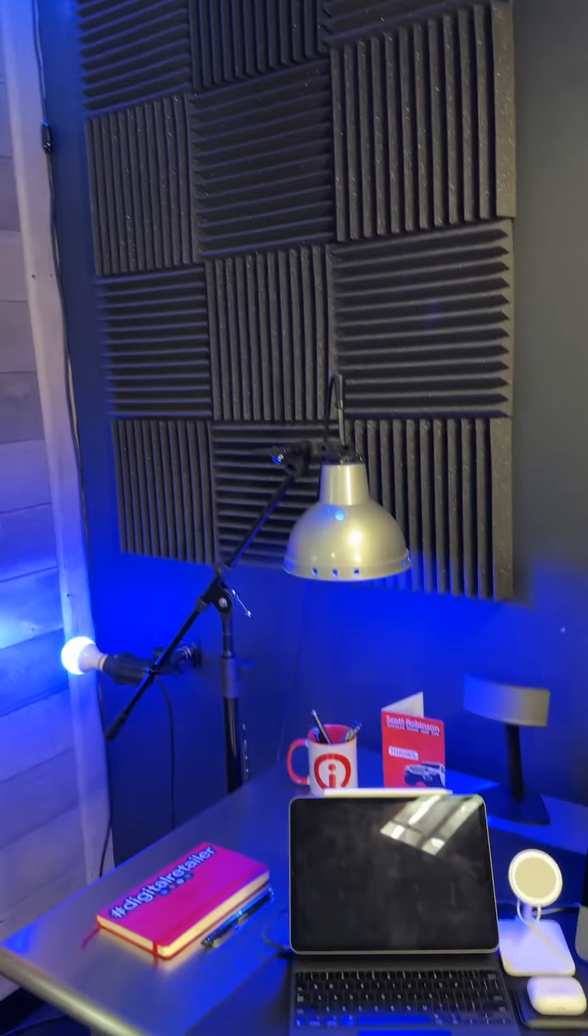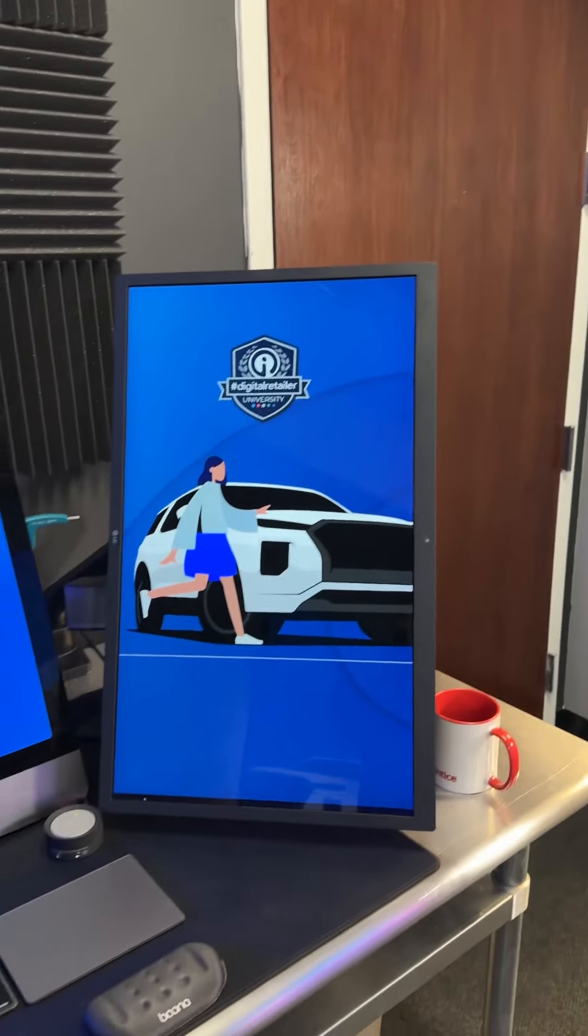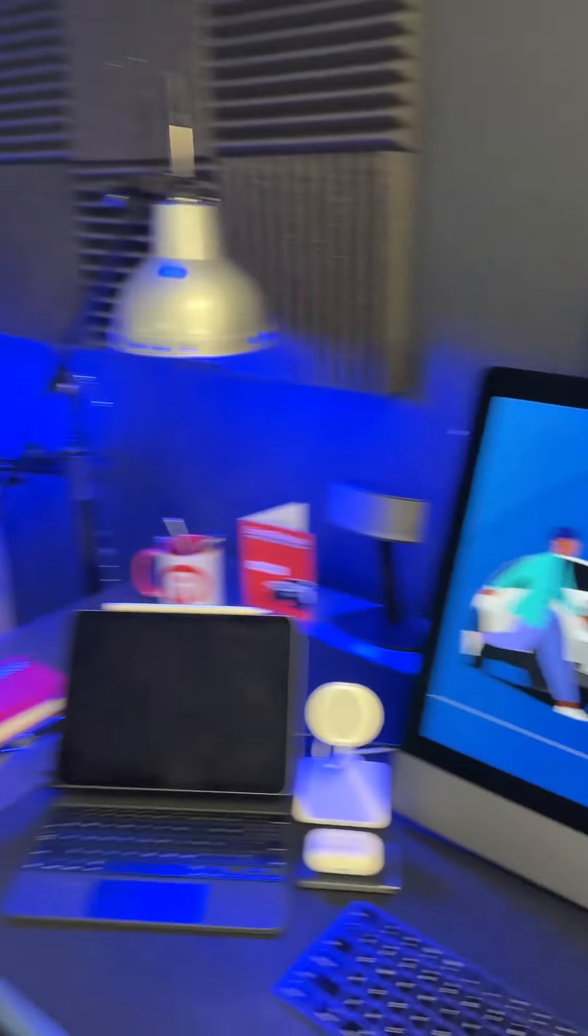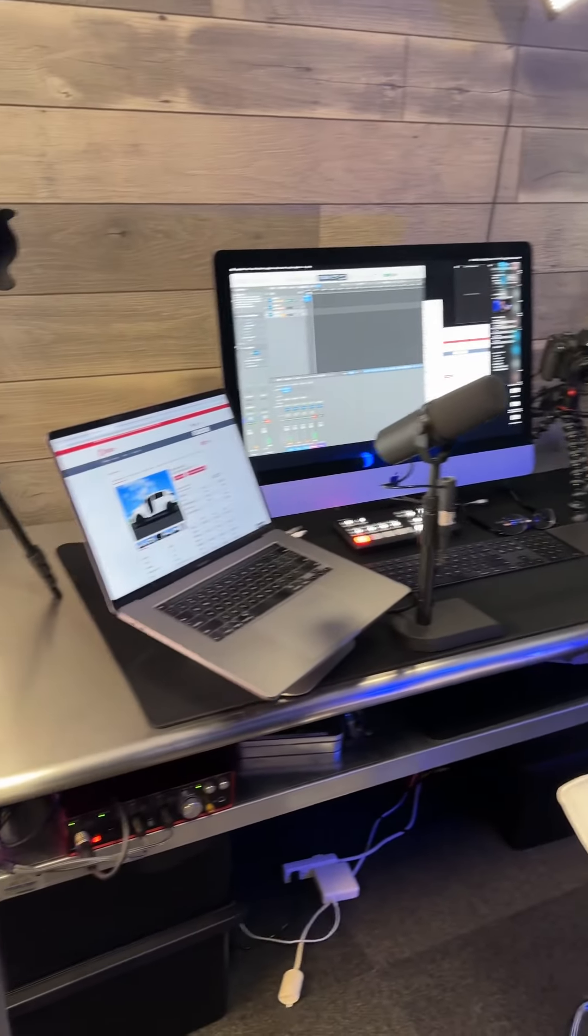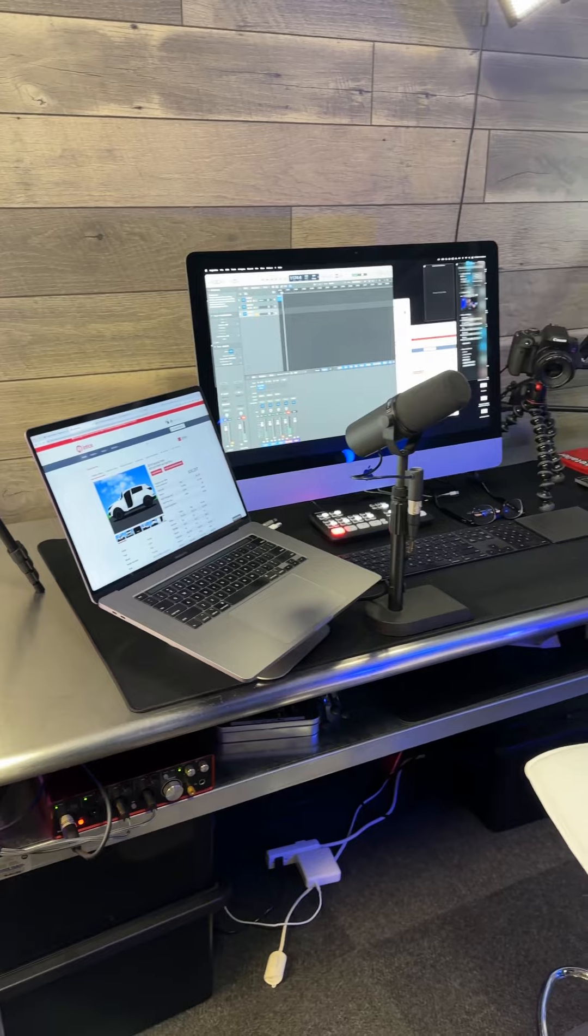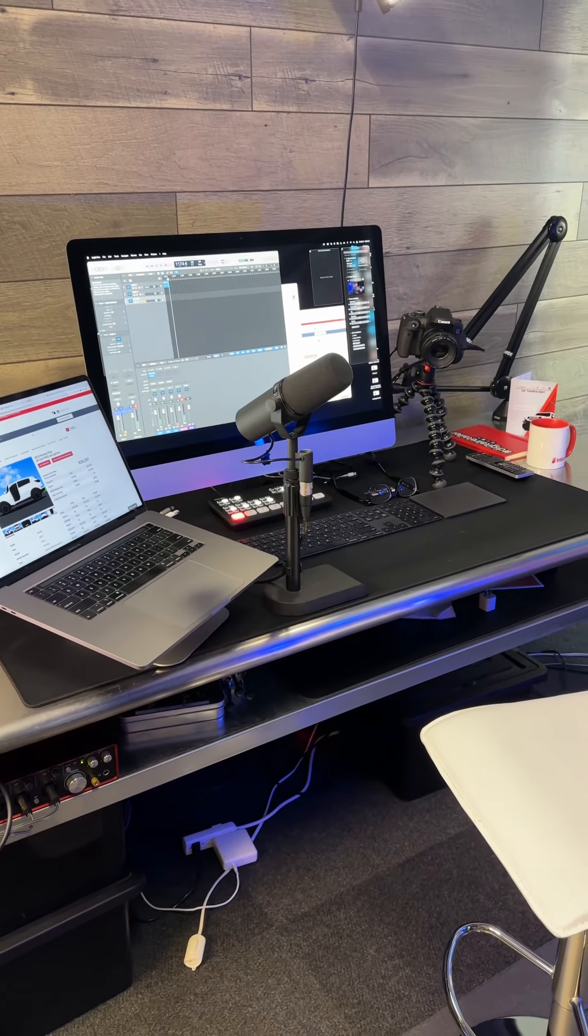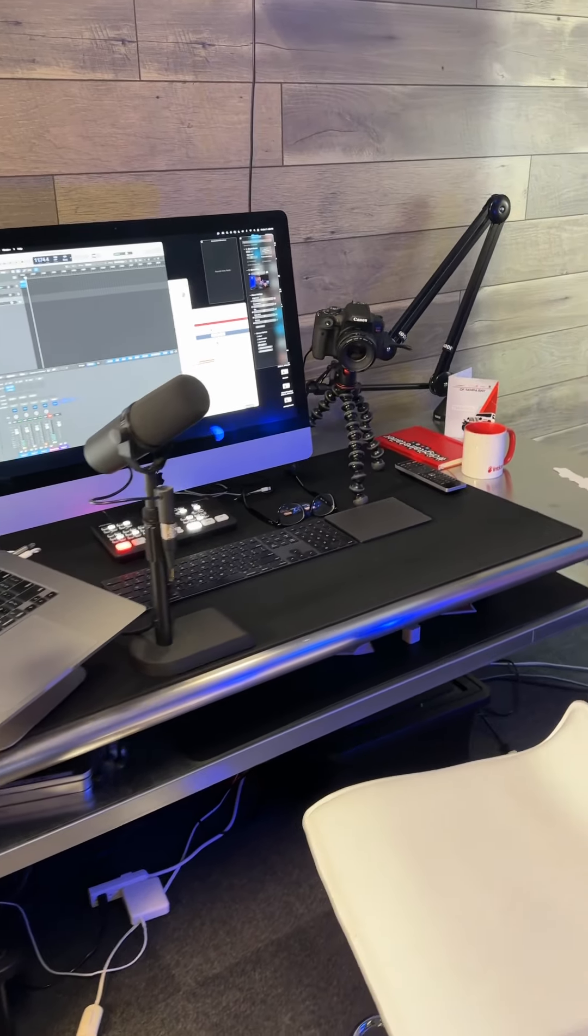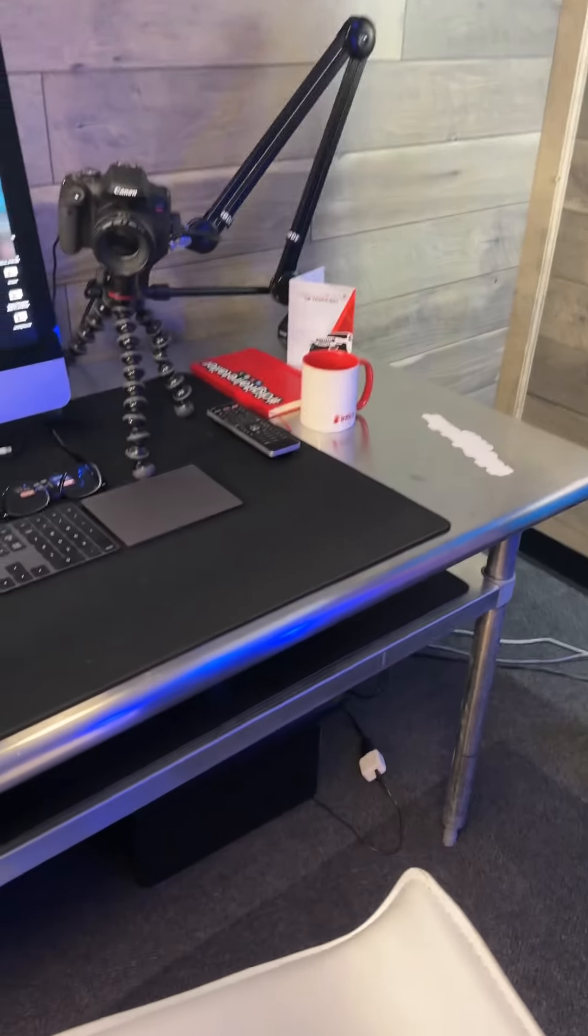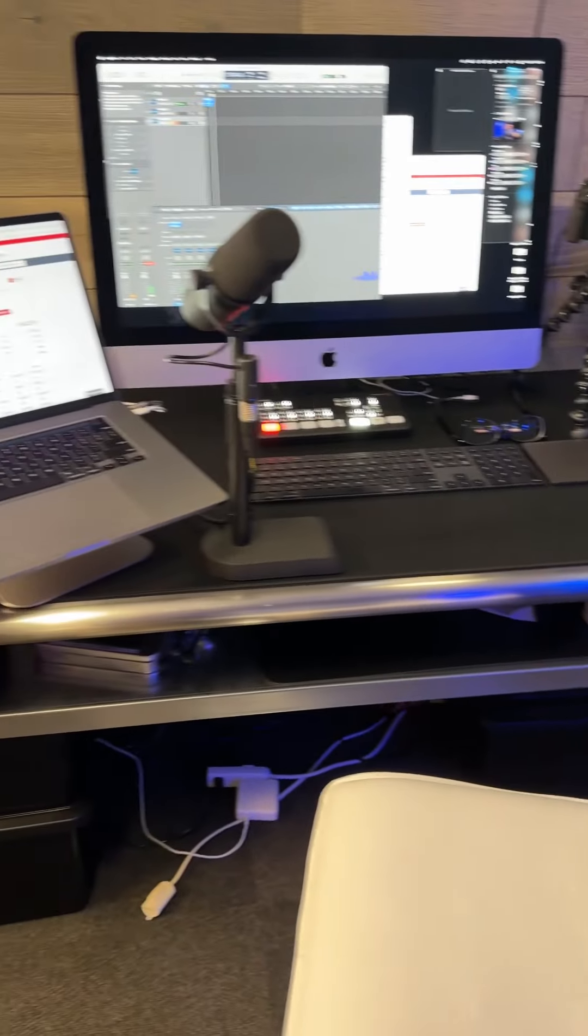This is everything in the background for my mini studio. I appreciate you tuning in. Hopefully this answers some questions you might have. If you found it interesting, please give me a thumbs up or subscribe or leave any comments. I appreciate it. Have a good day.